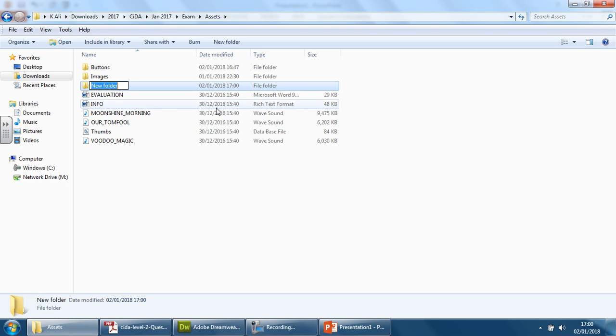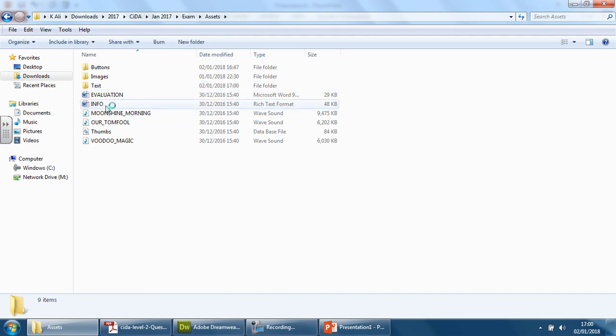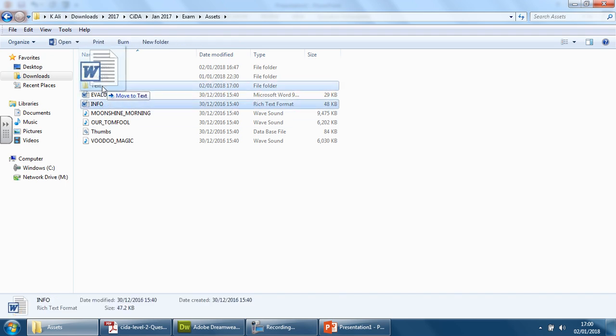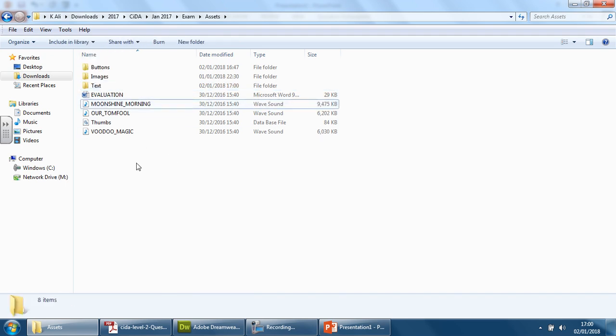And call it text. That's going to be the info. And we've got some sound here.